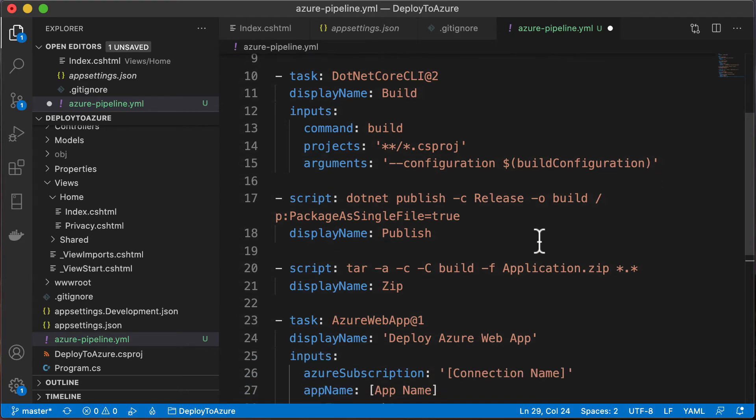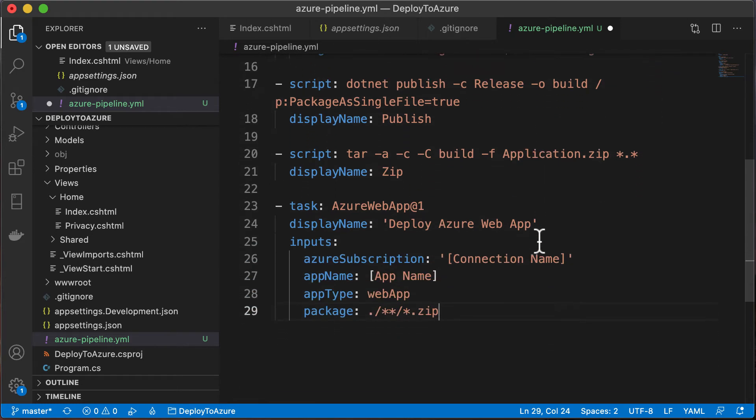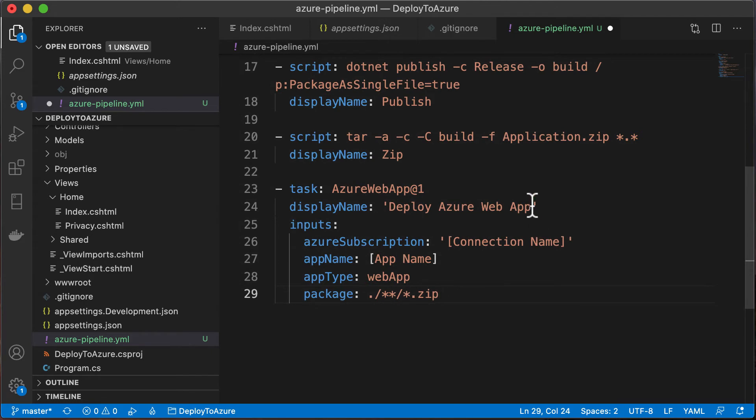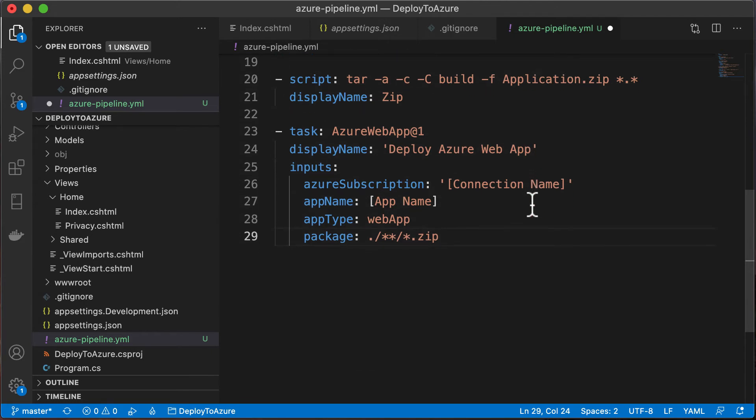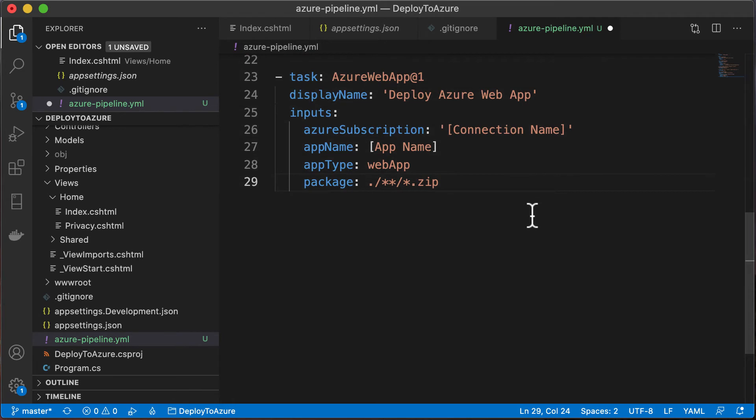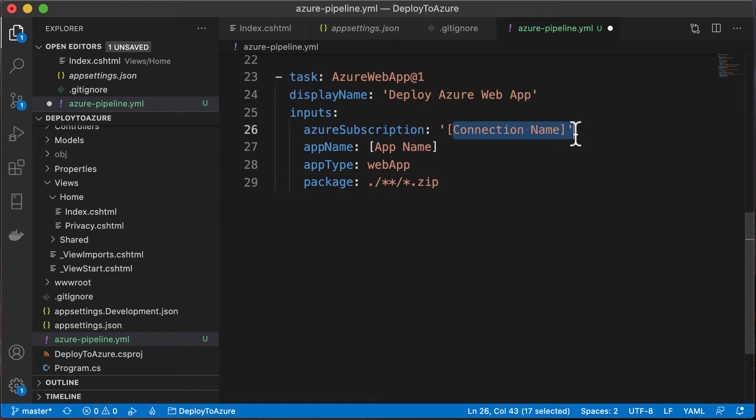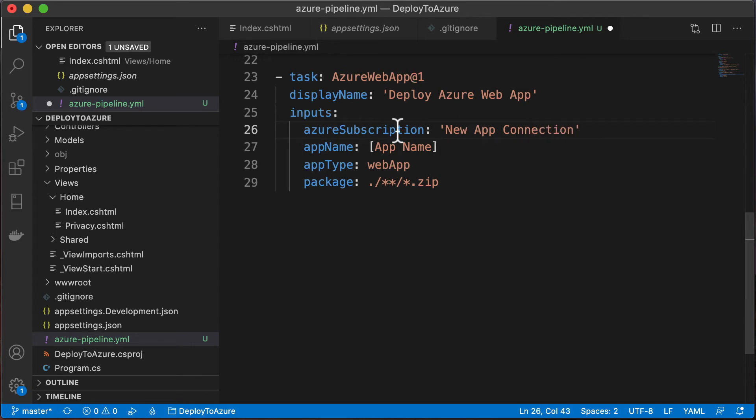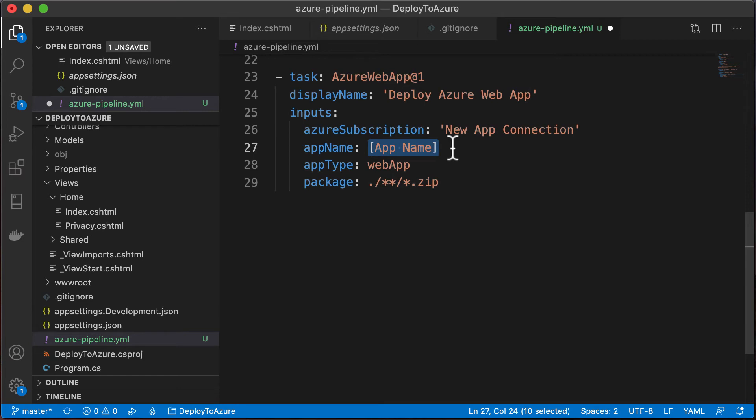Next step is to build. Next step is to publish. Then we're going to zip it all up. And then we're actually going to deploy that Azure web app. Now here is where those two pieces of configuration come in. One of them was new app connection. Now this says Azure subscription, but this is not looking for your subscription ID. Here we will use this name that we created whenever we created that connection. Now we also need the app name. So now we have the connection name in. We have the app name in. Everything should be configured at this point.